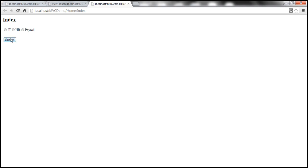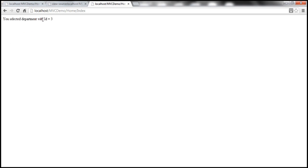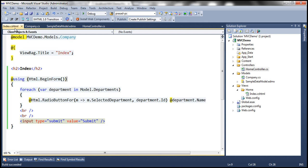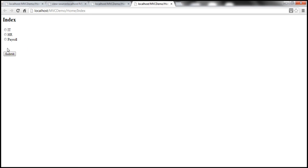Testing it: with no department selected, we see 'you didn't select any department.' If I select a department and submit, it says 'you selected department with ID equal to 2.' Selecting Payroll shows ID equal to 3. Notice the departments are displayed in horizontal order. If you want them in vertical order, simply include an HTML line break inside the foreach loop. Running it again, we get them in vertical orientation and the behavior remains the same.